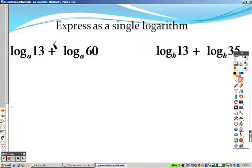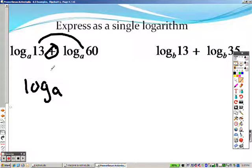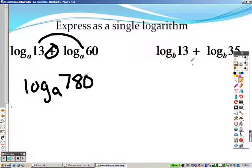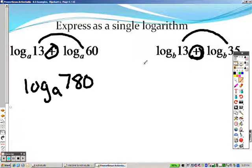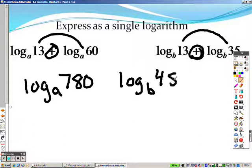So we have addition again, so that means I multiply. So it's log base a, and 13 times 60 is 780. Again, this means multiplication, so I take 13 and 35 and multiply those together. So I get log base b — 13 times 35 is 455.